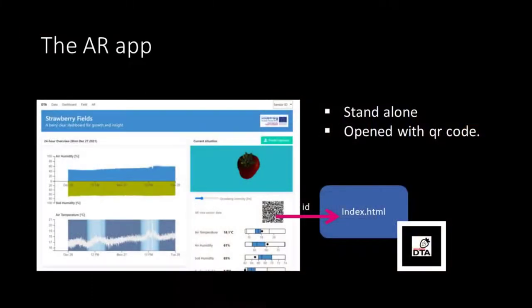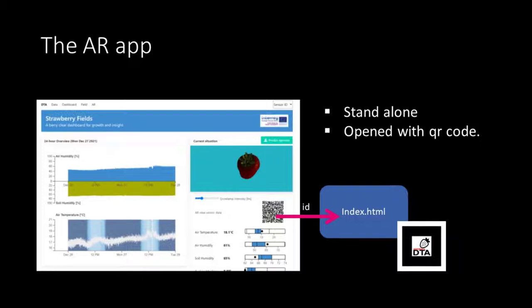The AR application is not part of the dashboard we are creating for the Strawberry Fields project, but it can be opened using the QR code at the dashboard. This QR code contains the URL but also the ID of your sensor device. So the URL opens the index.html file of our AR application and the application itself works marker-based. When it recognizes this marker it will show the sensor values as augmented reality in form of a bar chart.